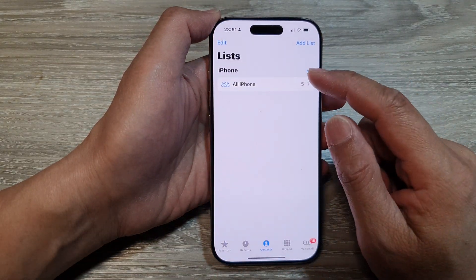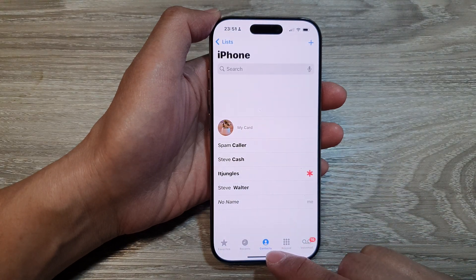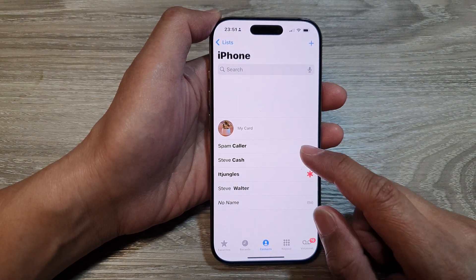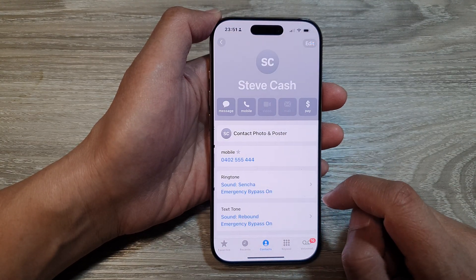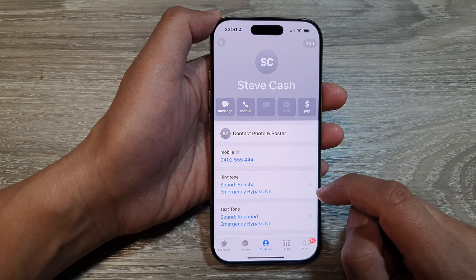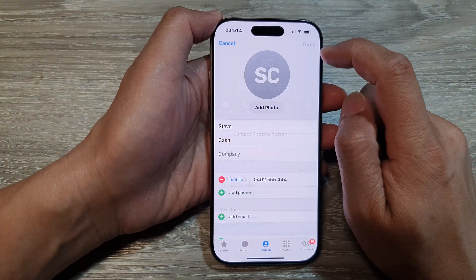In here, we're going to select Contacts at the bottom. Then open up a contact. Next, tap on the Edit button.